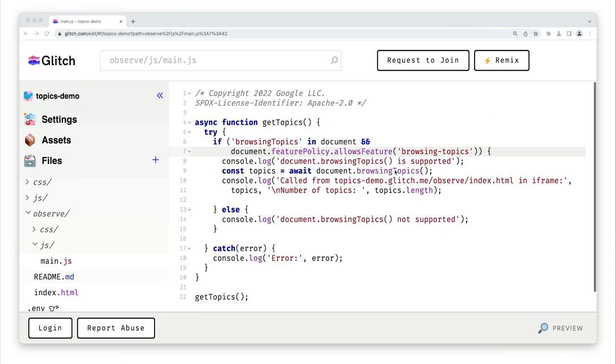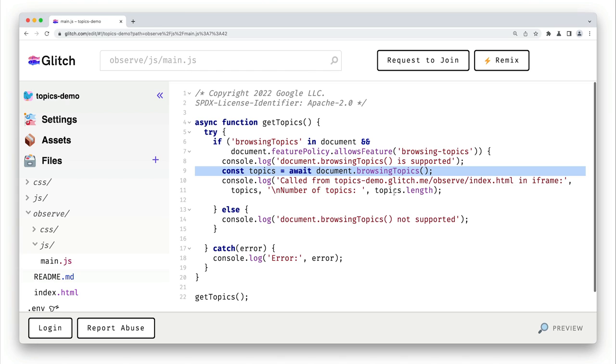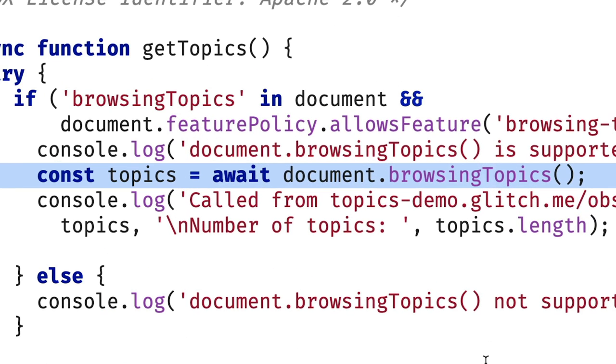Be aware that feature support doesn't guarantee that the feature is available. User settings or other factors may mean that a feature isn't available. This code calls document.browsingtopics. Calling that method causes the browser to record topics inferred for the host name of the current top-level web page. So for any page the user visits that includes this page in an iframe, the browser will record the topics it observes for the host name of that page. The return value of the method is a promise that resolves to an array of topics.